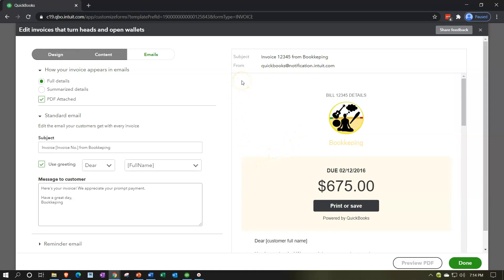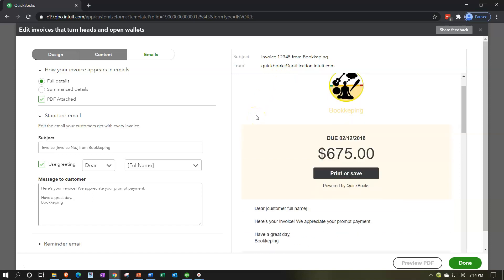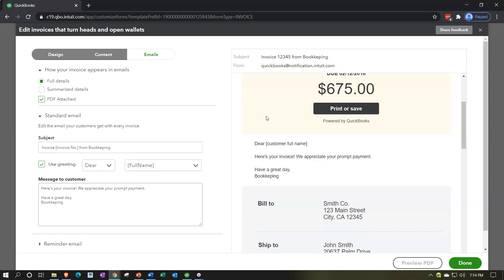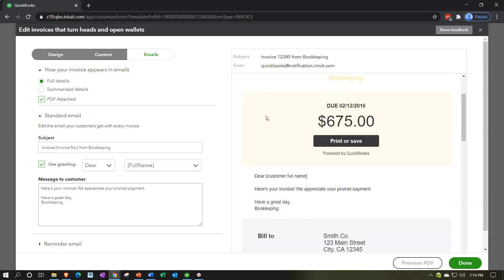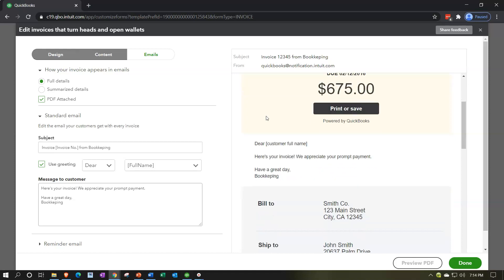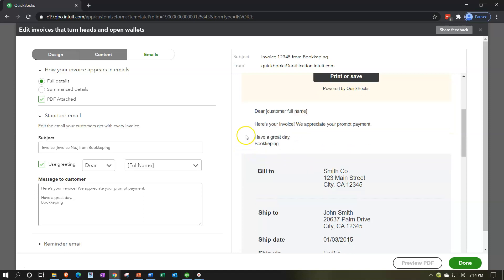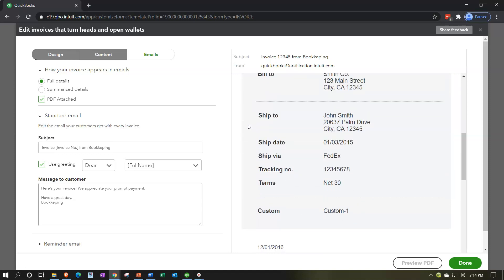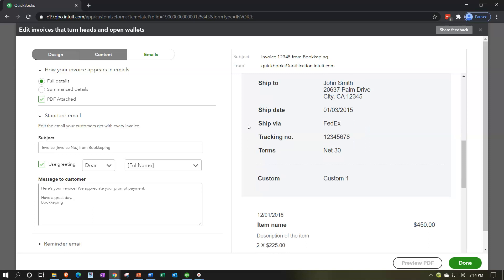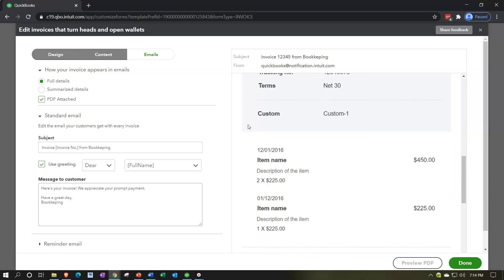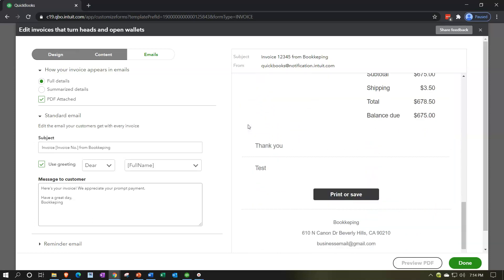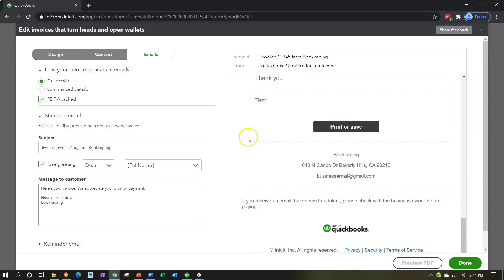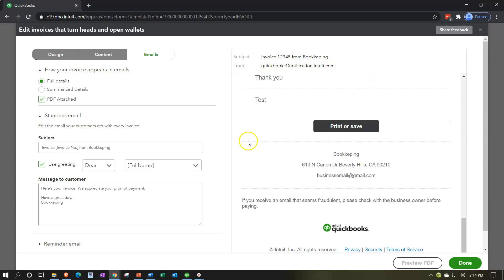If we scroll down through here we got the email information, the subject line, the from—this is going to be our email address. We've got the nice logo up top, very professional looking item, and then we've got the due date, the amount, the print or save. And then we've got our greeting down below: Dear customer full name. So we could change the name and whatnot who we're going to be addressing. Here's your invoice, and we got the exclamation mark. We appreciate your prompt payment, and so there we have that. And then the information then down below detailing the invoice, and then the print or save and then the information down below. And they give you the little QuickBooks thing as well.